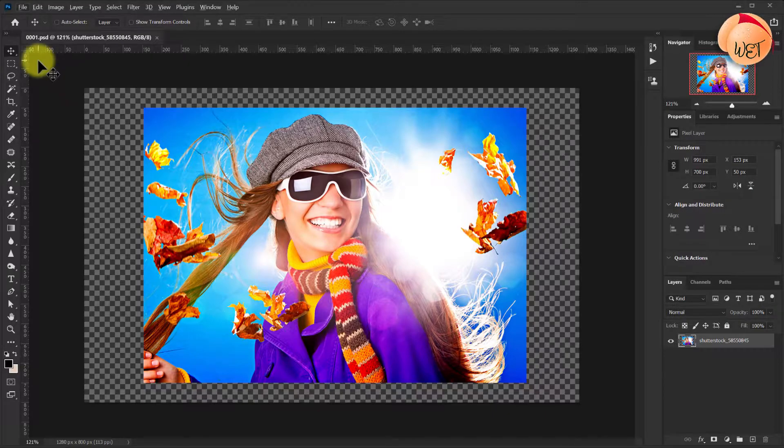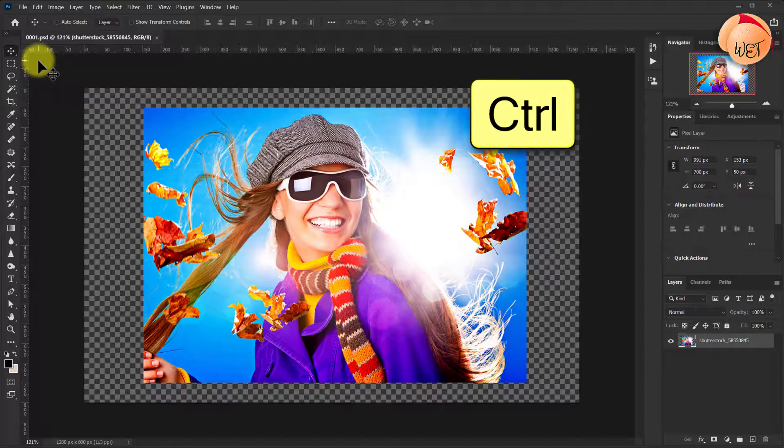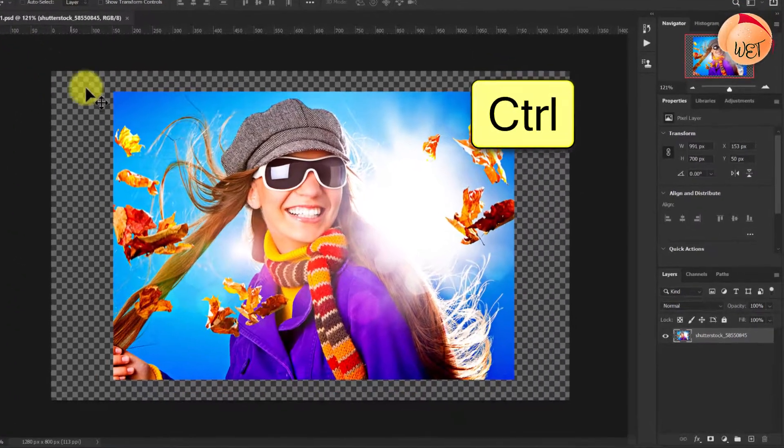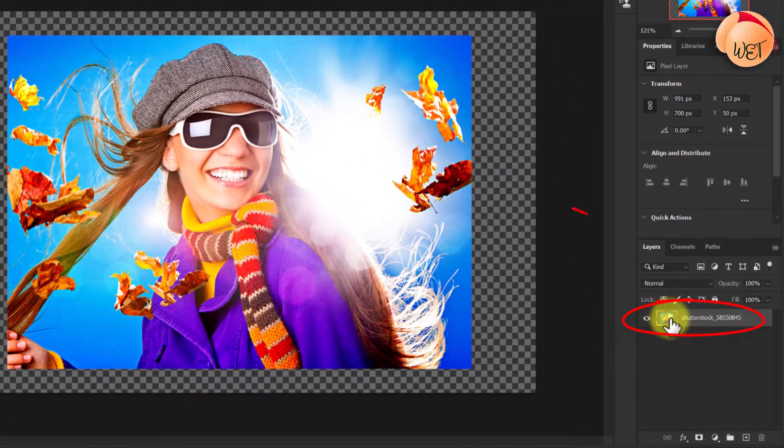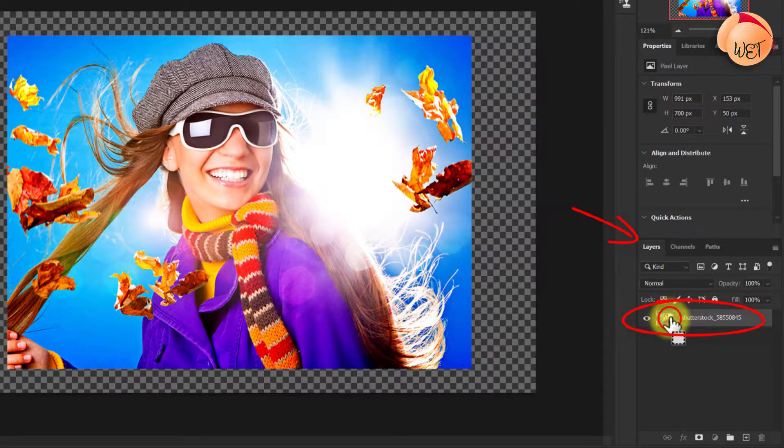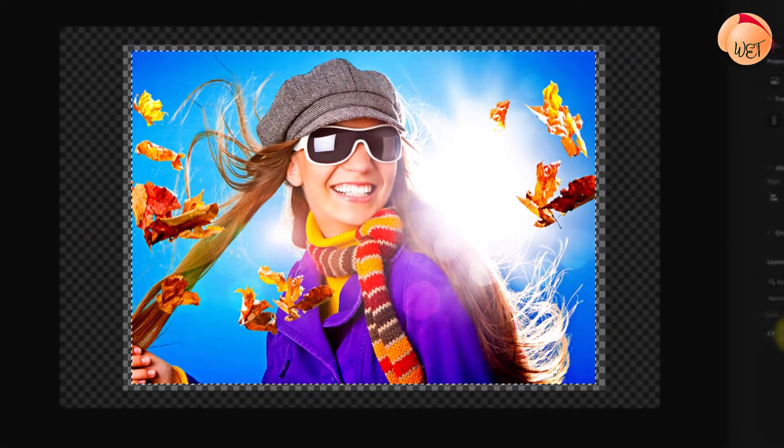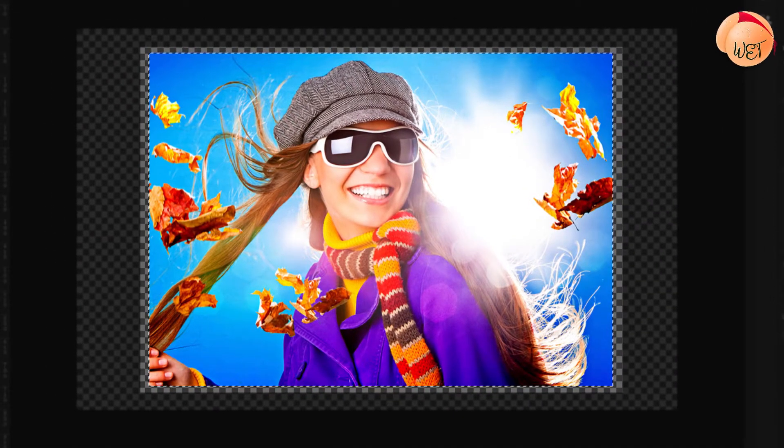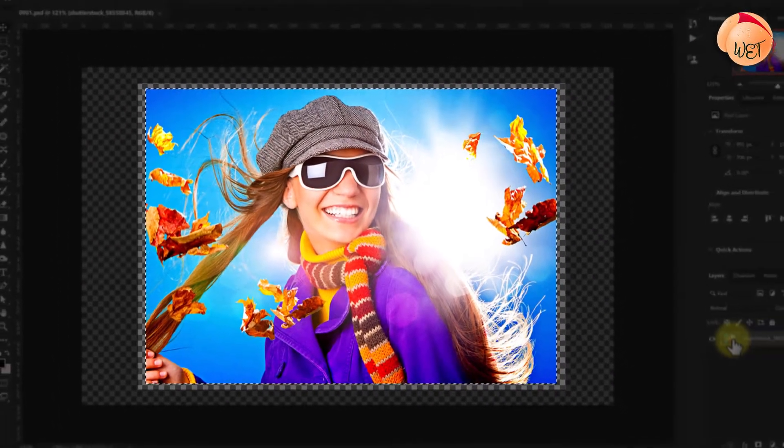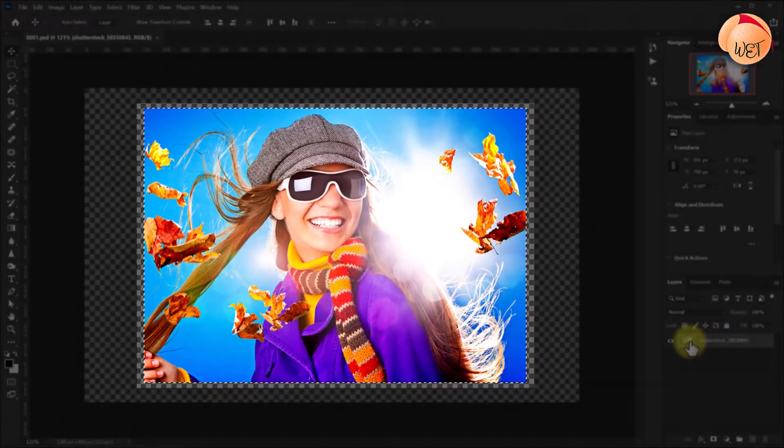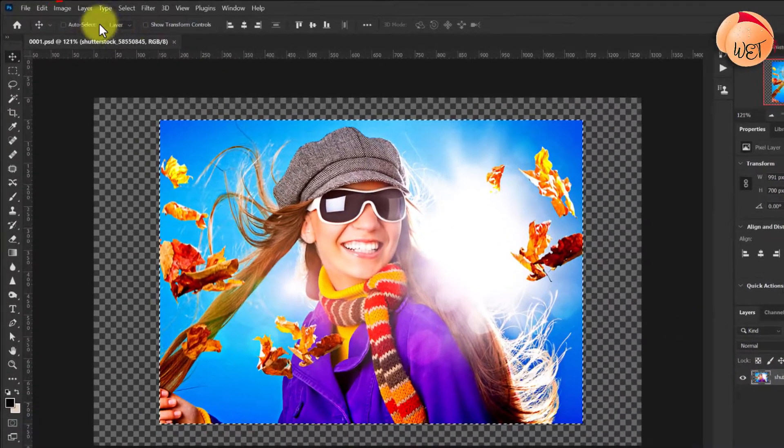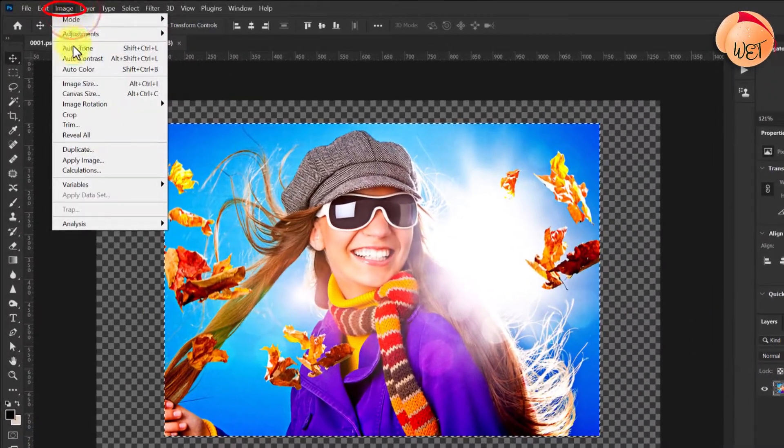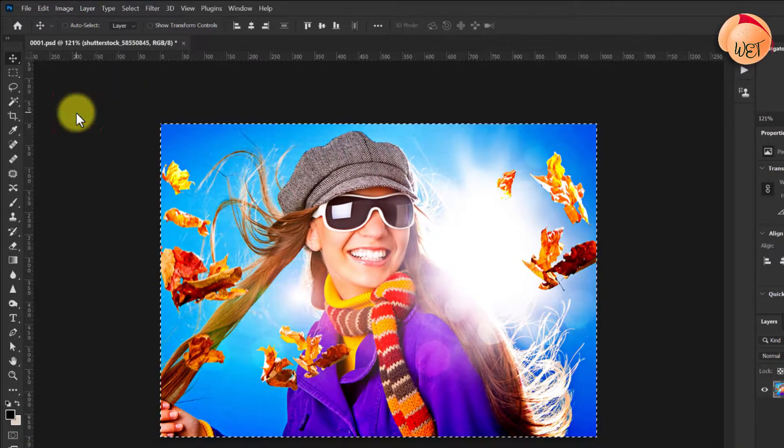So the first and simplest way to achieve this is to hold the Control key (Command on Mac) and click your picture's layer in the layers panel down here. Notice the marching ants perfectly hugging the picture's edge? This is because you just selected everything on that layer. Now pop up to the image menu and click crop. And there you go, a quick and simple crop.